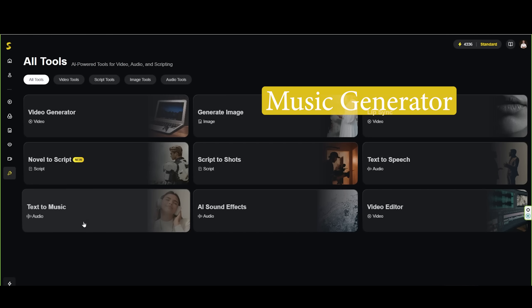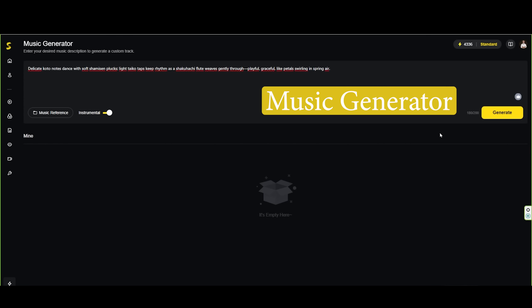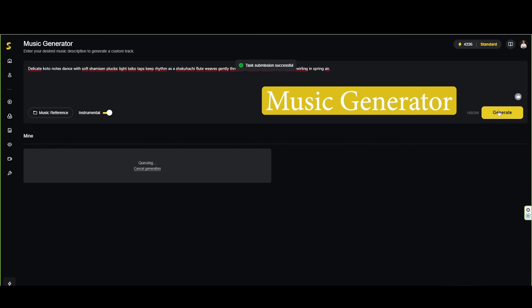Skyreels also features a music generator to help you score your film. Simply enter a description of the music you want, including style, mood, theme, and instruments. You can also upload a music reference for inspiration. In just moments, Skyreels will generate two unique soundtracks for your scene.